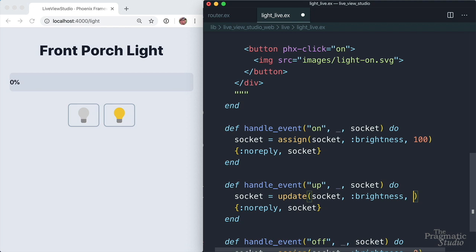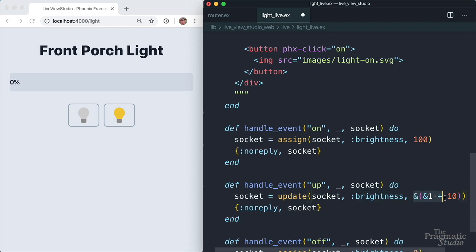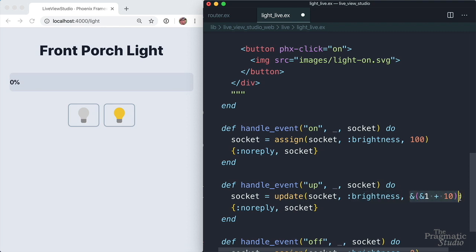And I'm going to use an anonymous function. And to create that anonymous function, we'll use the shorthand capture syntax. And the function receives the current keys value. In this case, it's going to be the brightness value. So that's ampersand one, which represents the first argument to the function. And then we just need to return the updated value. So we're just going to bump that value by 10. So we're going to update the brightness value by running this function. Give that a save.